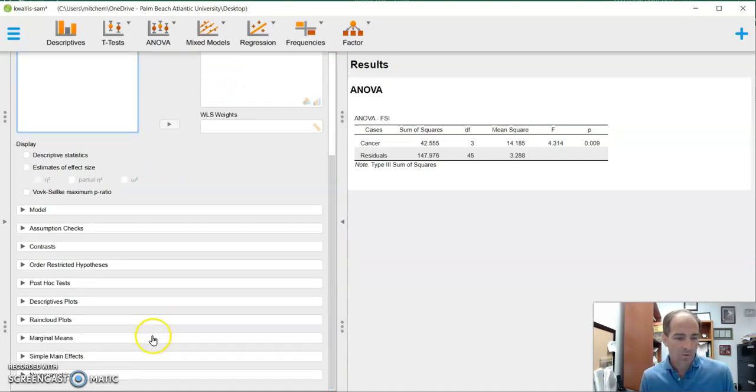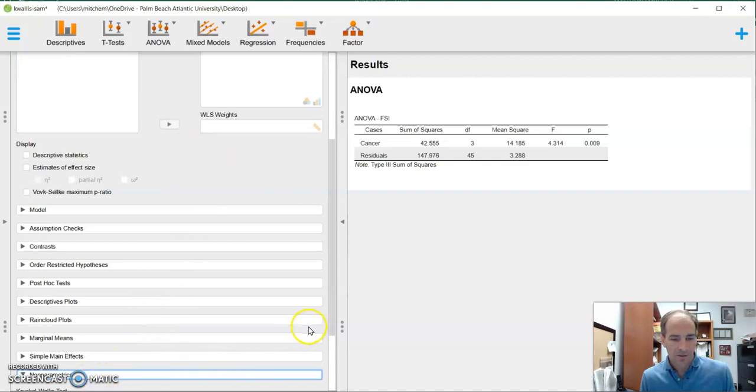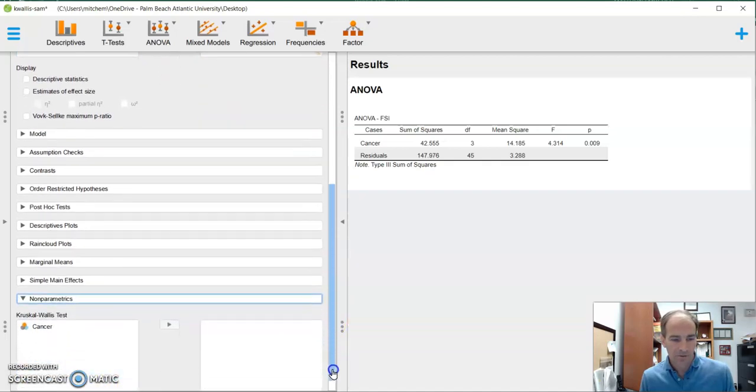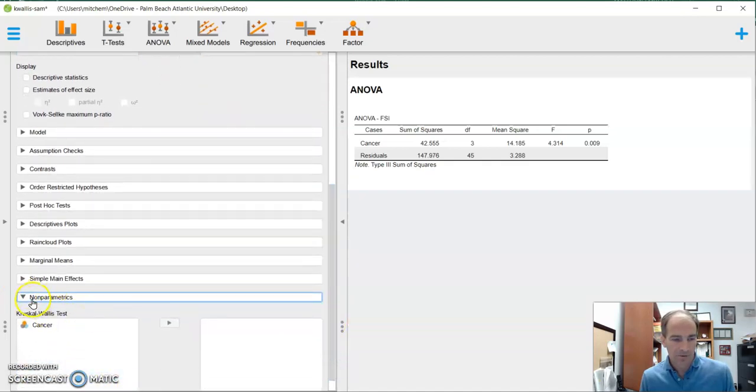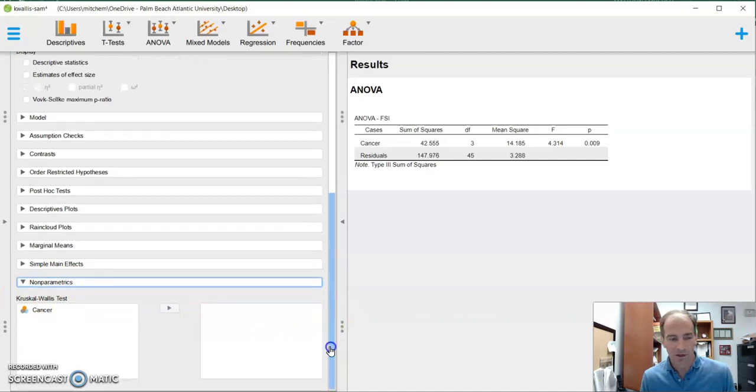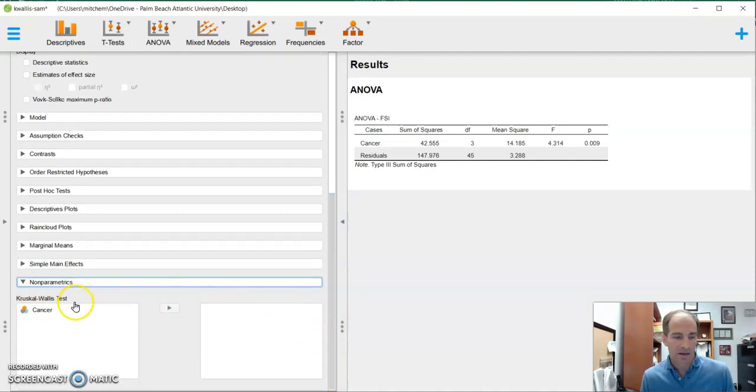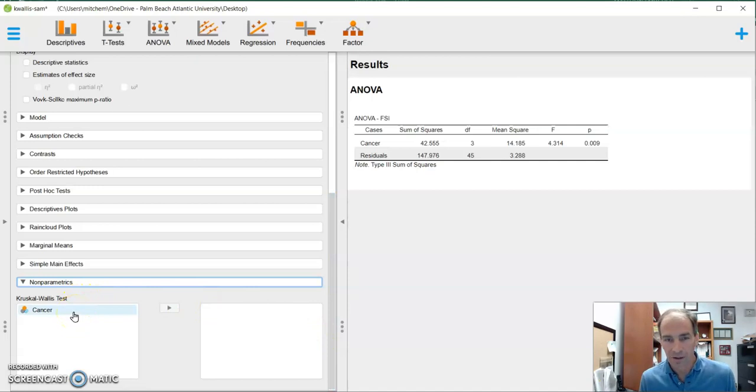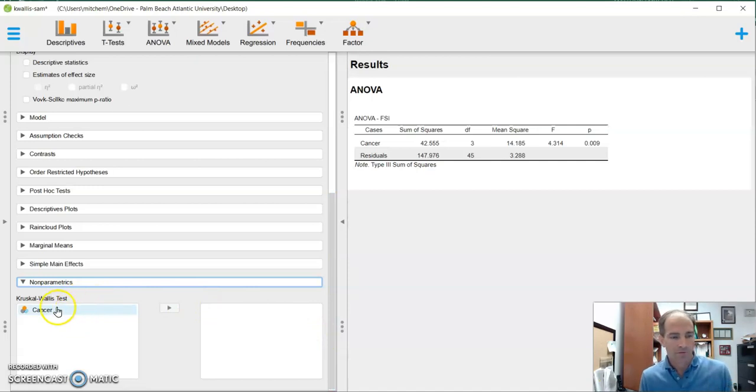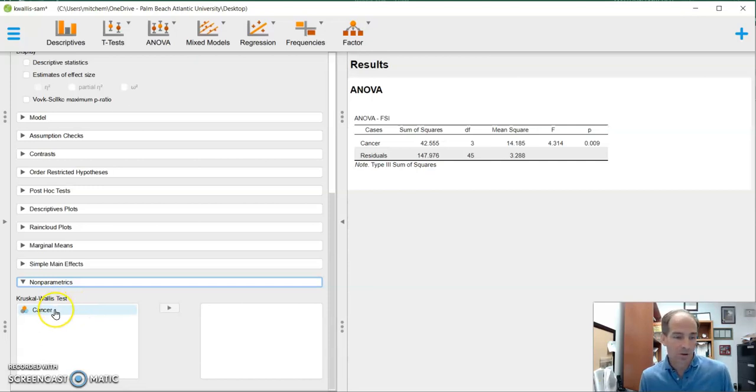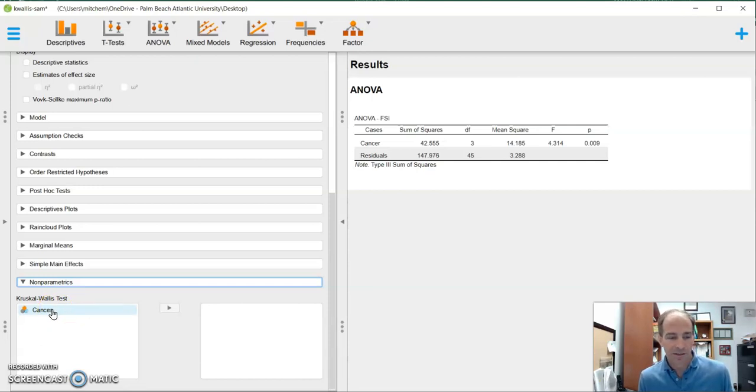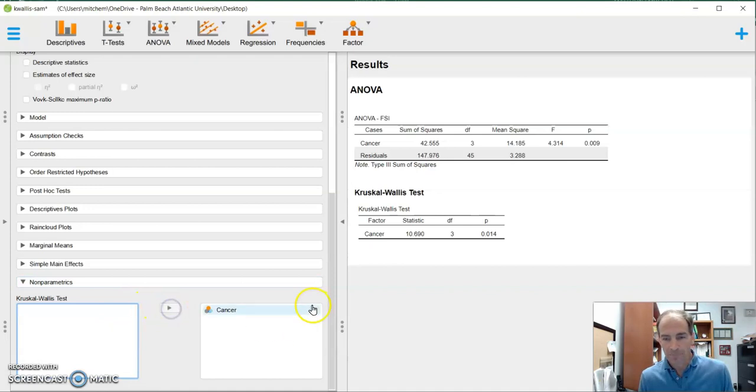And so we're going to go all the way down. And if you notice, all the way down here, there is a little tab there that says non-parametric. And this is where it's going to allow us to do this. And it gives me one option, a Kruskal-Wallis test. And so basically, what it's asking is, okay, great, what variable do you want to do this test in? Well, I only have one I'm interested in, and that's cancer. So we're going to do that.